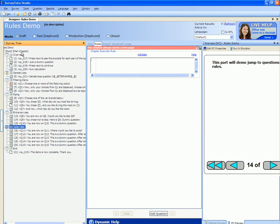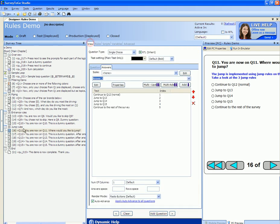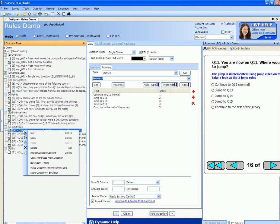For this video I'm going to use the rules demo survey and the PC preview emulator. I'm going to start the emulator right on question 11.